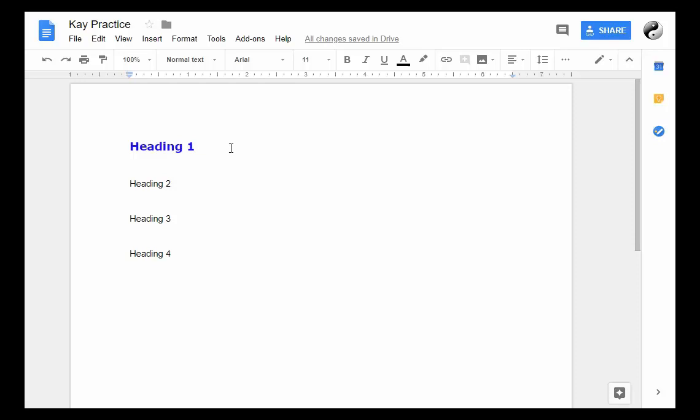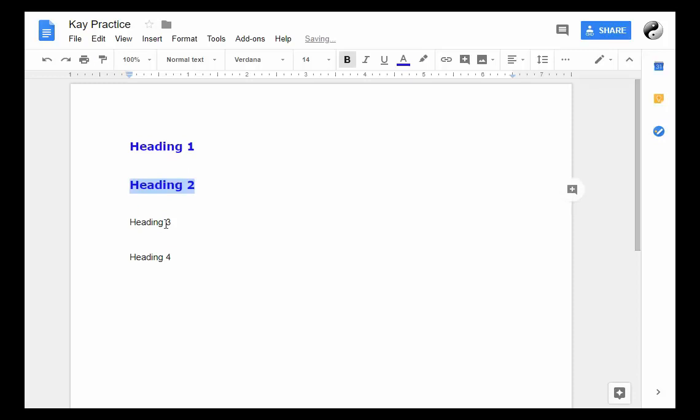I want to show you a trick that most people don't know. If I click on this heading anywhere in it and I click on Paint Format and click on it once, and then I drag over here, that heading changes to that format. And I can keep doing that. So click on Paint Format and that can save you some time.